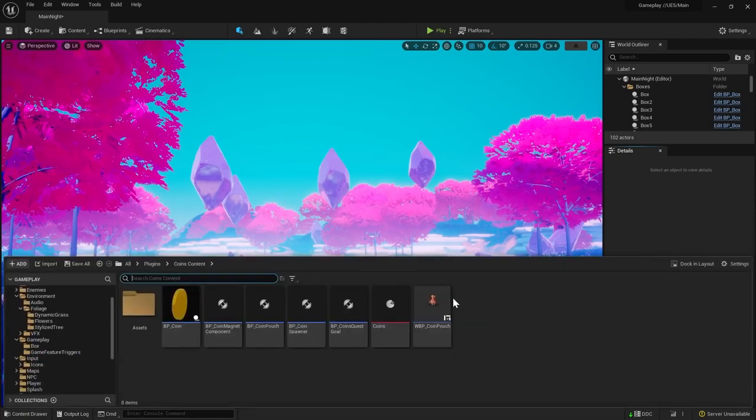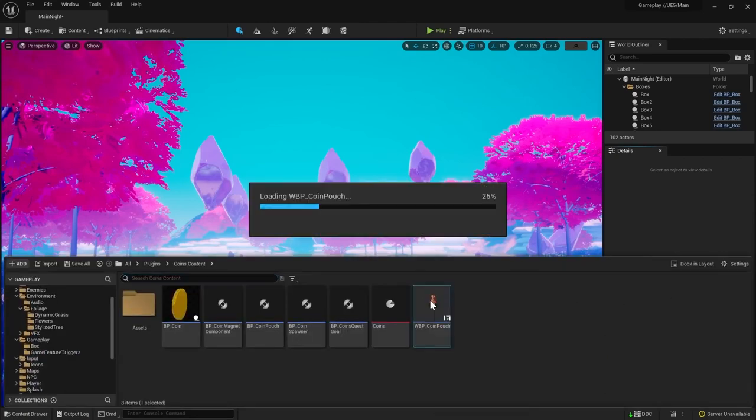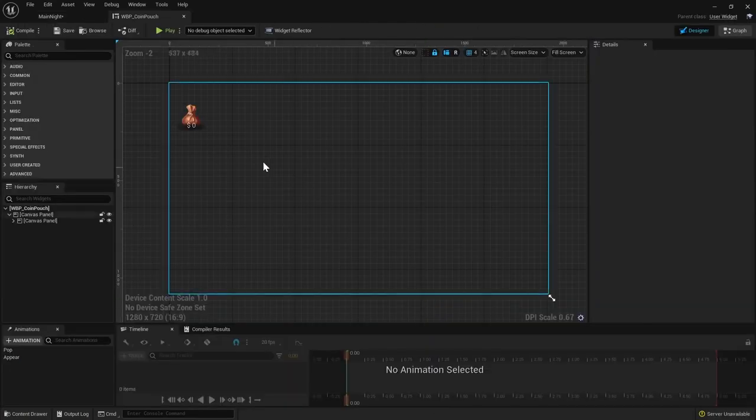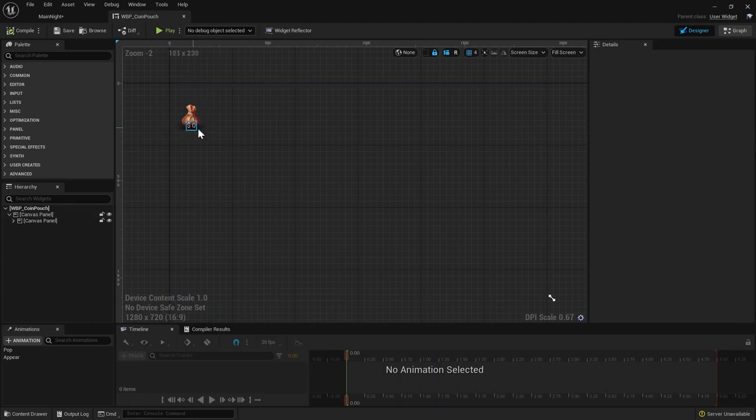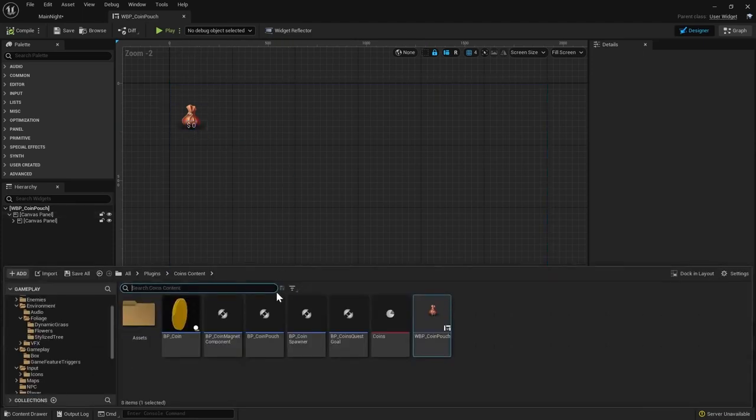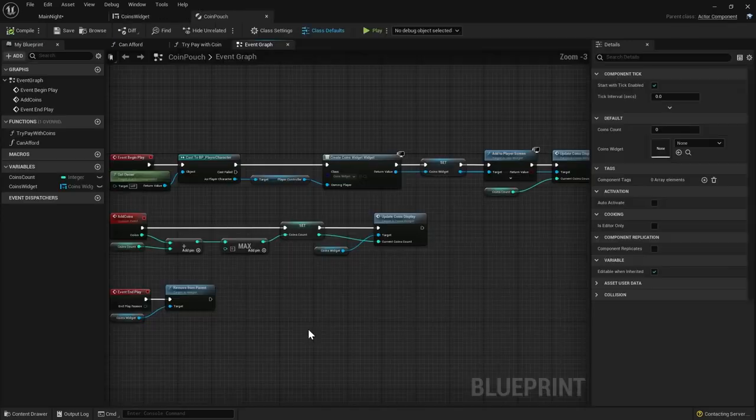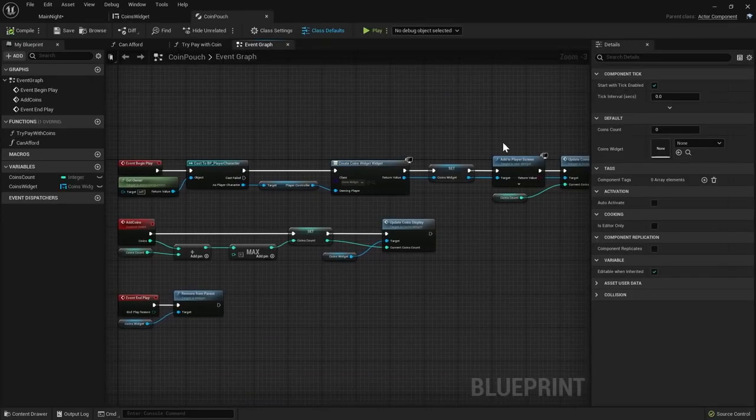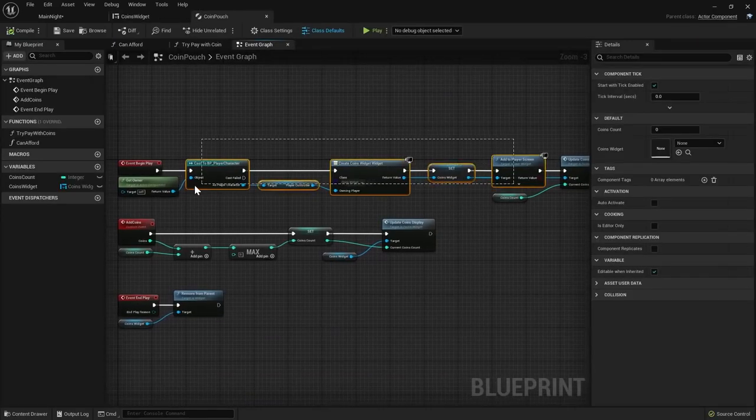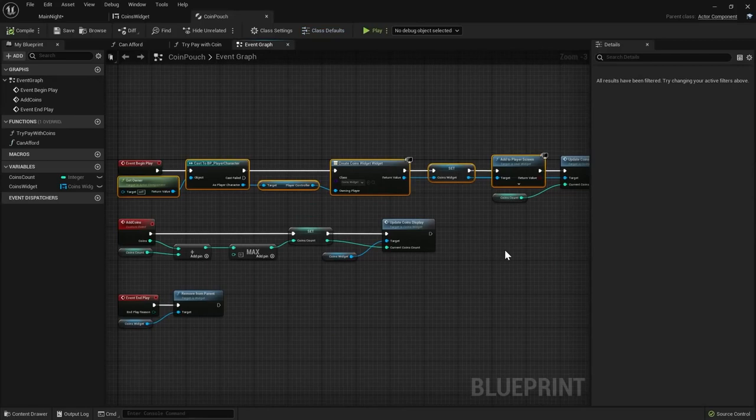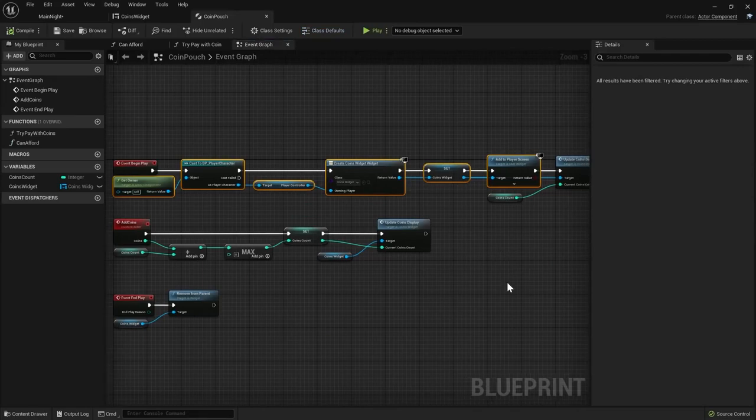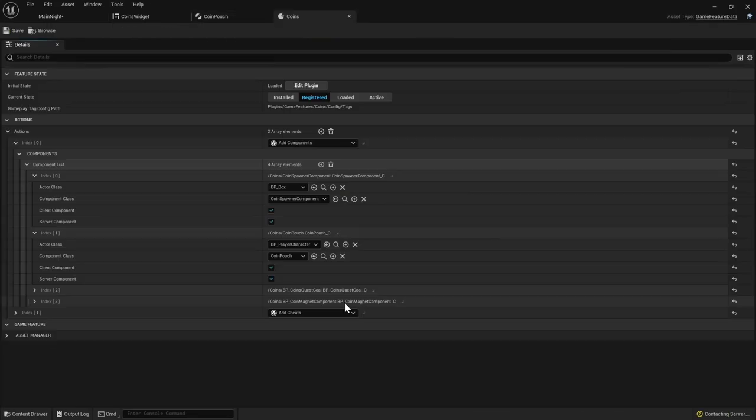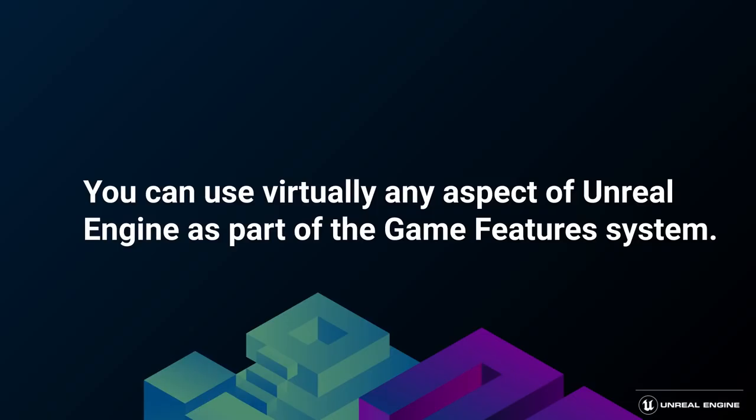In addition to everything we've already covered, the coins feature introduces a UI element that is placed in the player's HUD upon feature activation. In this case, the coin pouch component is responsible for the creation of the widget. As you can see, you can still use most of the engine features freely without having to define a new game feature action. Most of the functionalities can be easily hooked into the game by utilizing components or creating a system that operates on data. The game features system covers all that by default.